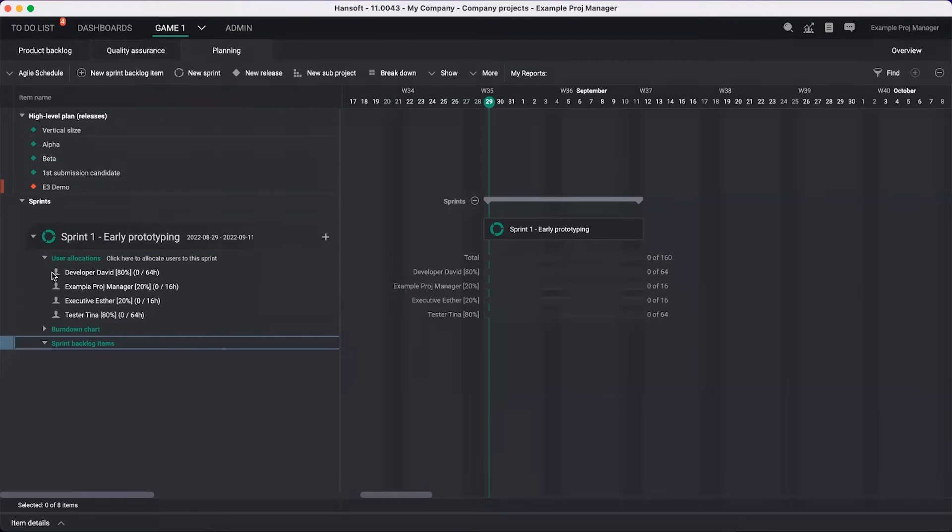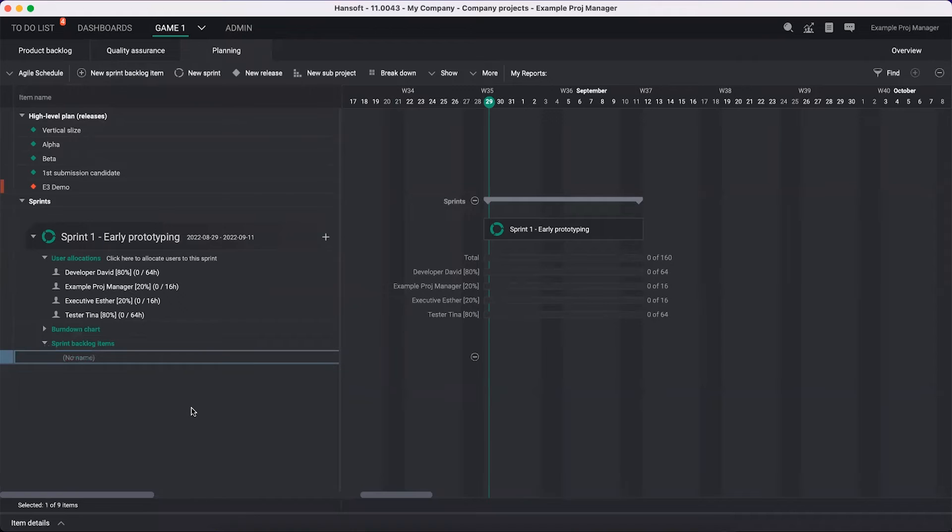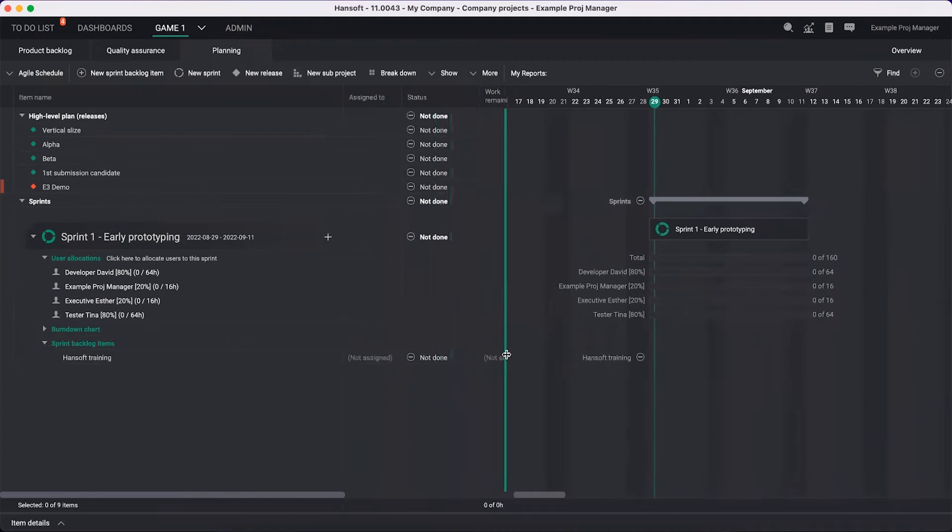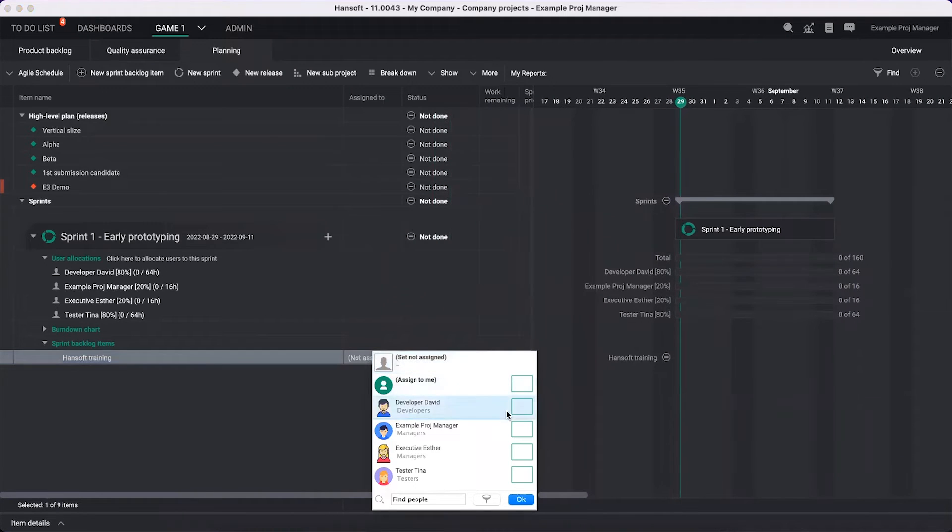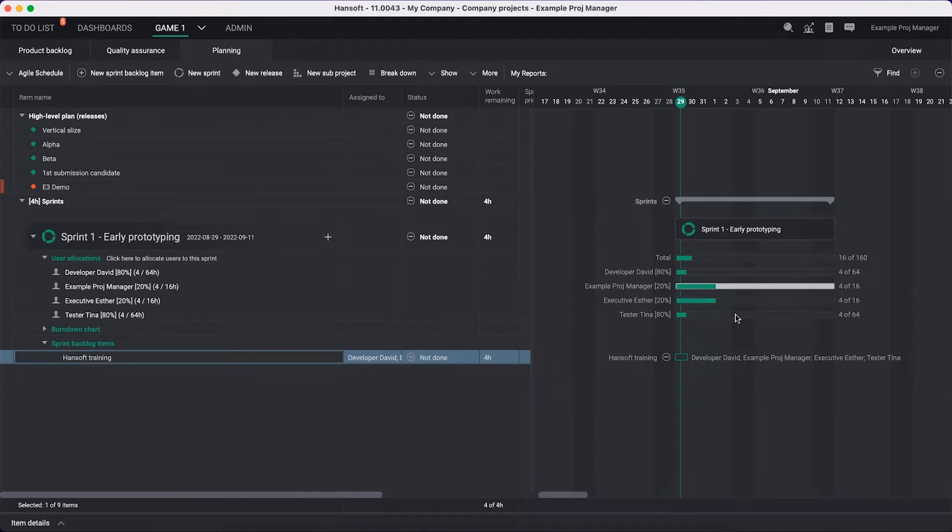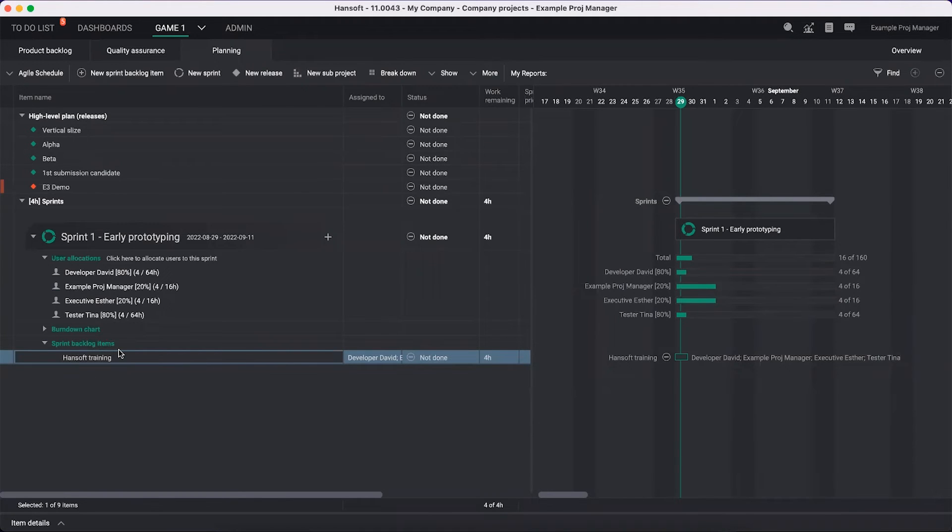The sprint backlog has different sources of work. One could be that I just want to take a new sprint backlog item here. I want to say we're going to do a Hansoft training. I'm going to assign everyone in the team to take this training and everyone will spend maybe four hours on this. So now we're laying out four hours. You can see, depending on people's percentage, we have different length of the bar here.